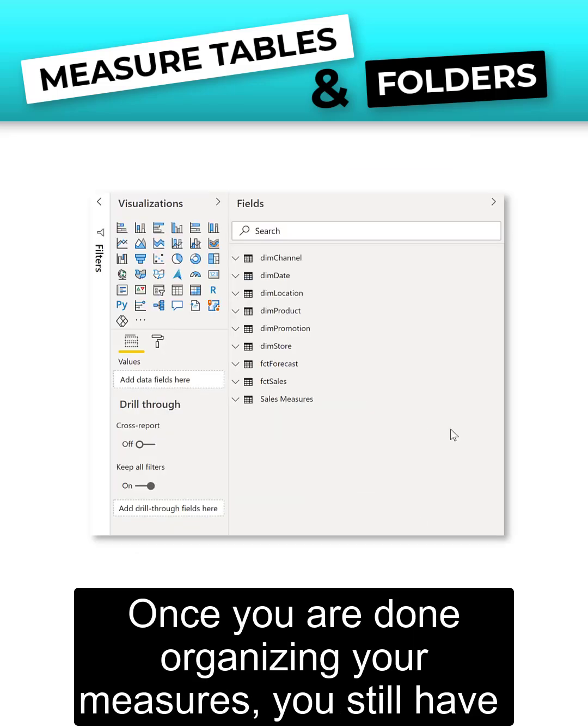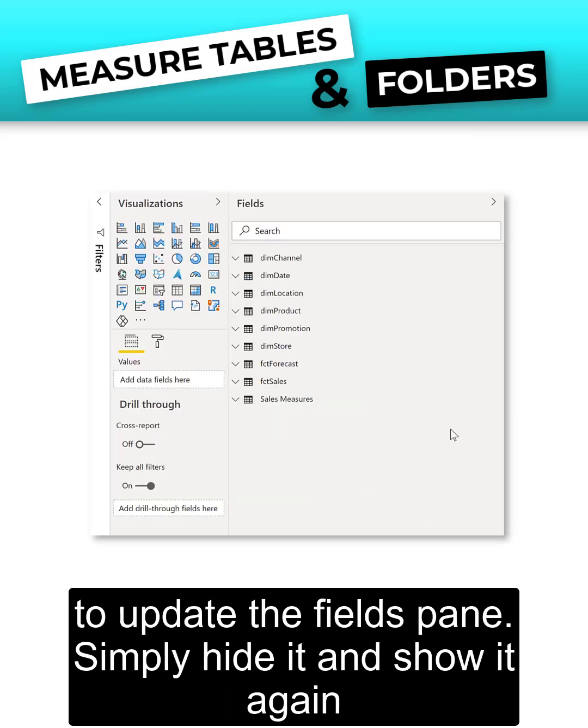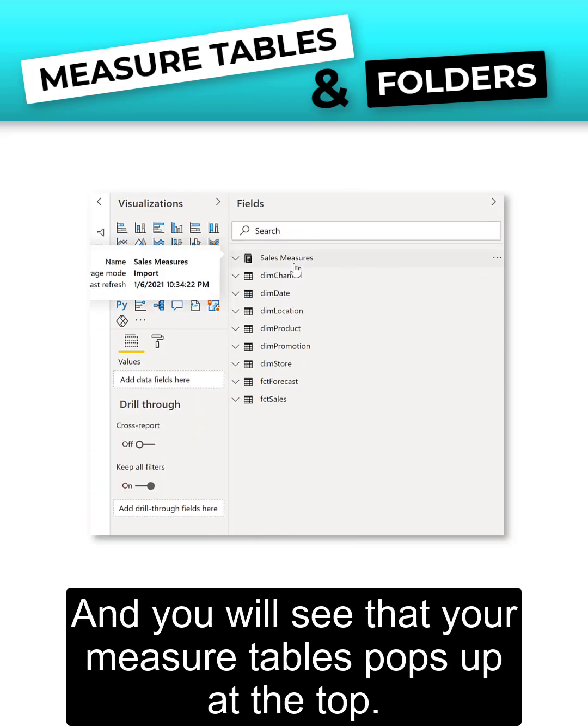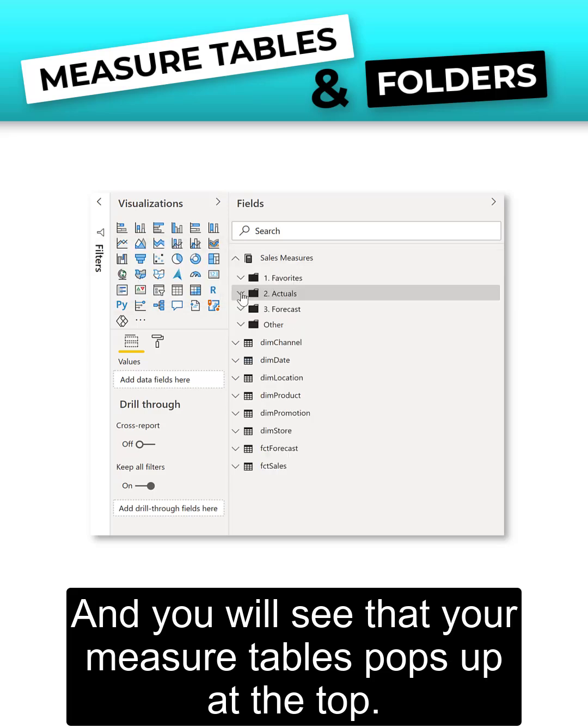Once you're done organizing your measures, you still have to update the fields pane. Simply hide it and show it again and you will see that your measure tables pops up at the top.